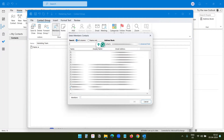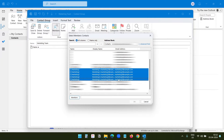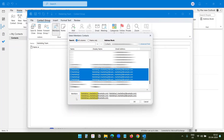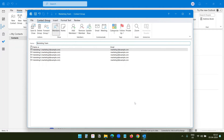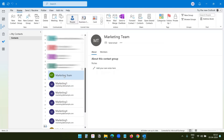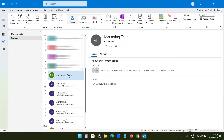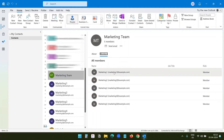Now I will scroll down and I can see all the marketing people here. I will select all 5 marketing contacts and click on the Members button. These will be the members for this distribution list, or the group. I will click OK, and here is the list. I will now save this. I can see the Marketing Team — this is the distribution list. When I click on the Members tab, I can see all the contacts under this marketing team list.